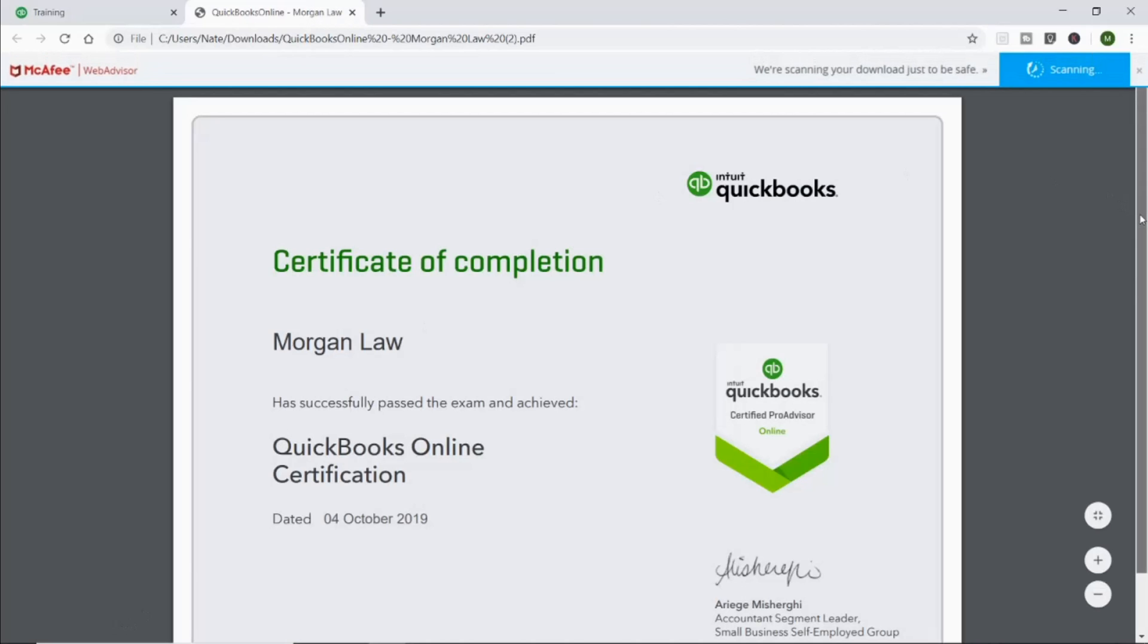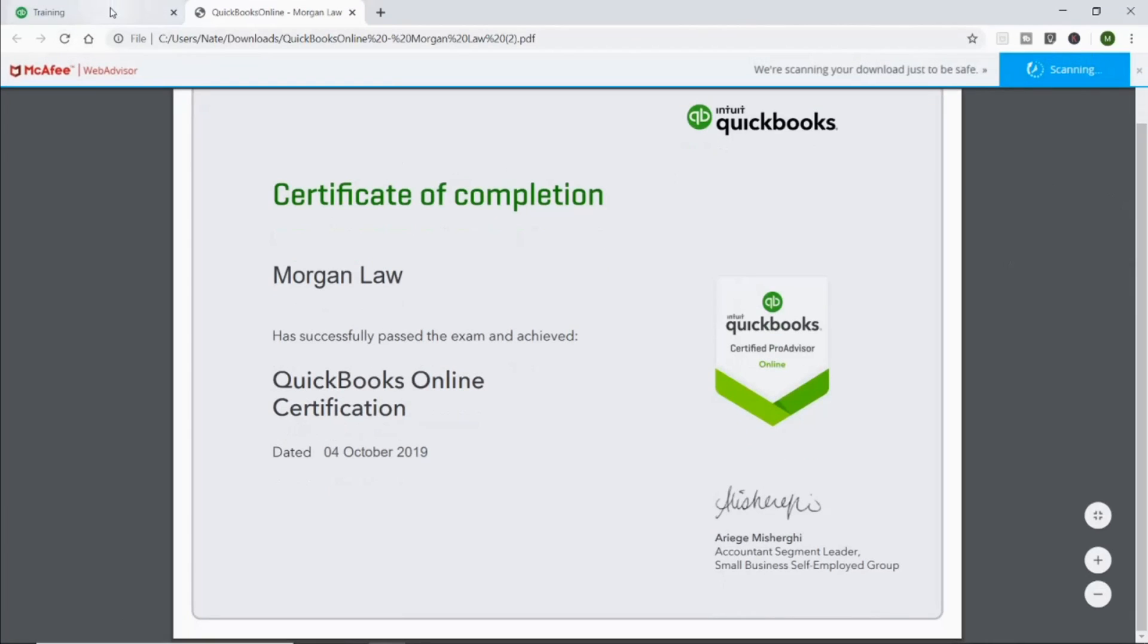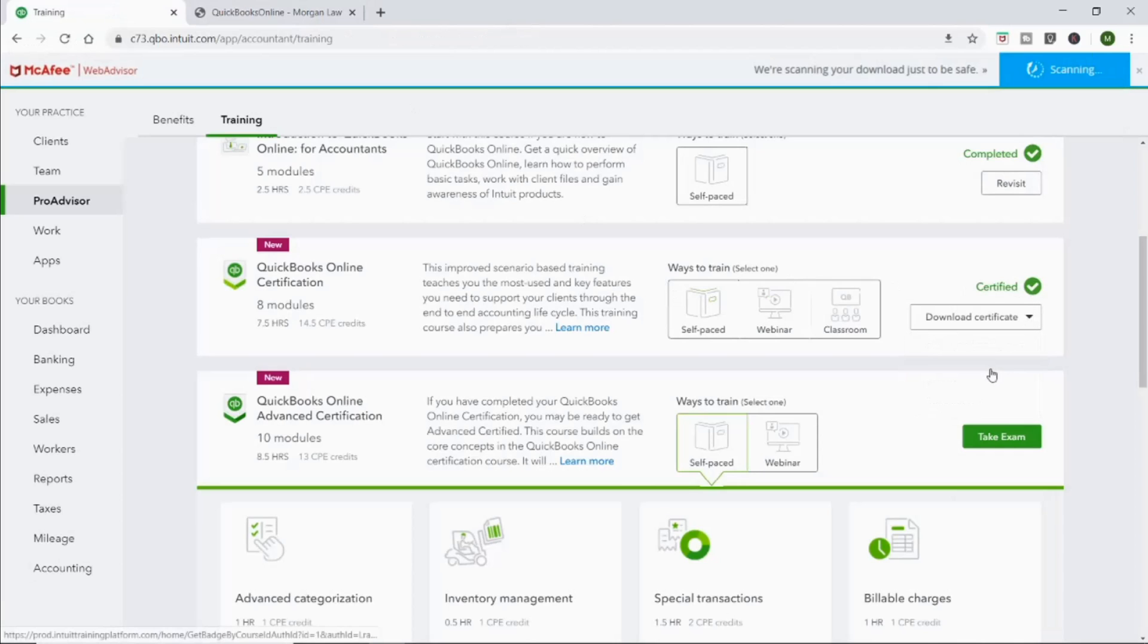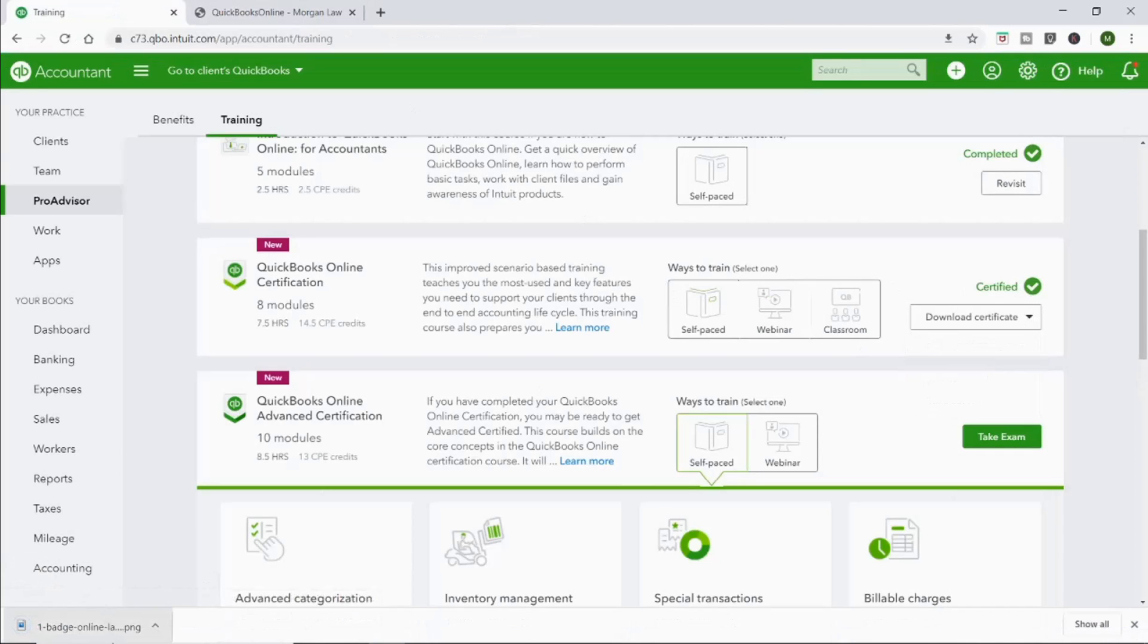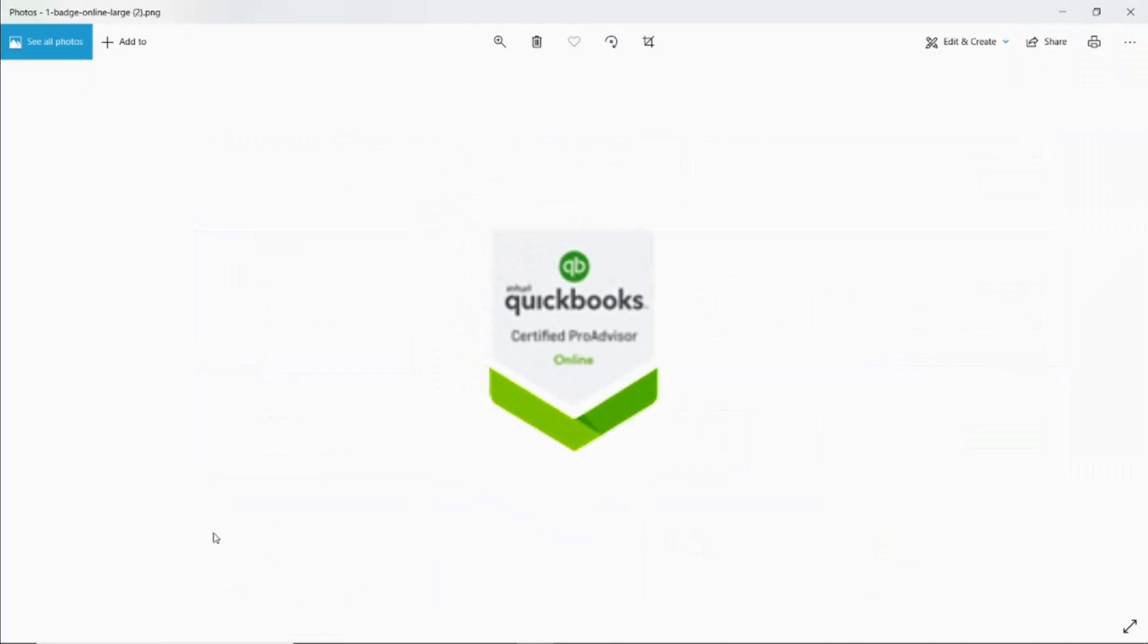This is the certificate that I worked so hard to get. And then you do get this little badge. So you can include this badge on your website to show people that you are a QuickBooks ProAdvisor. And for some reason, the resolution on this is really small on mine. Leave a comment down below if you're a ProAdvisor and you figure out how to get the badge in a better resolution.